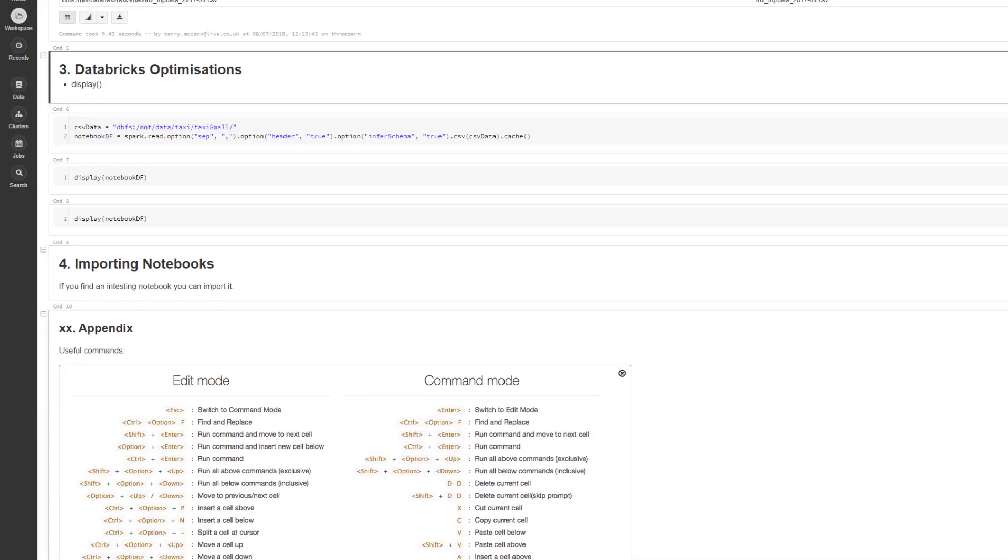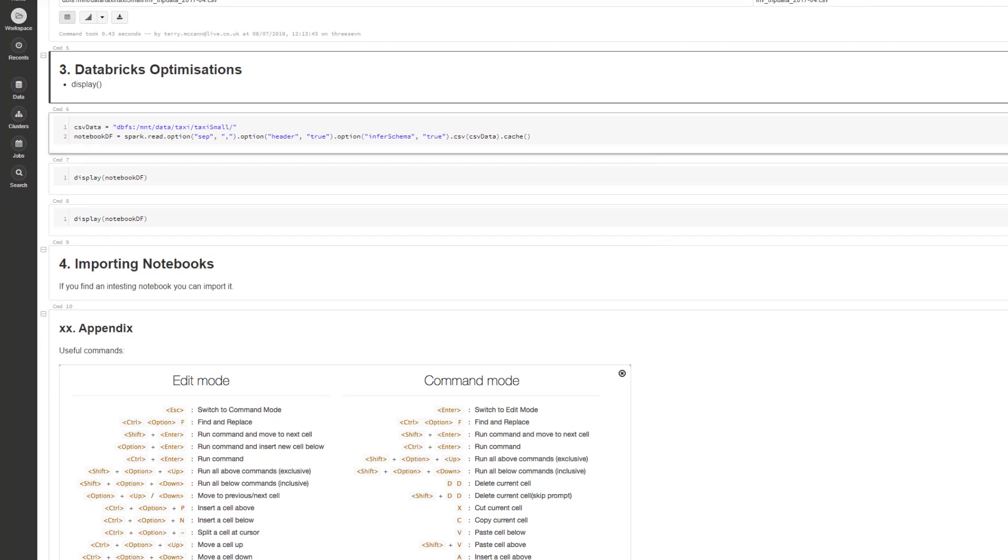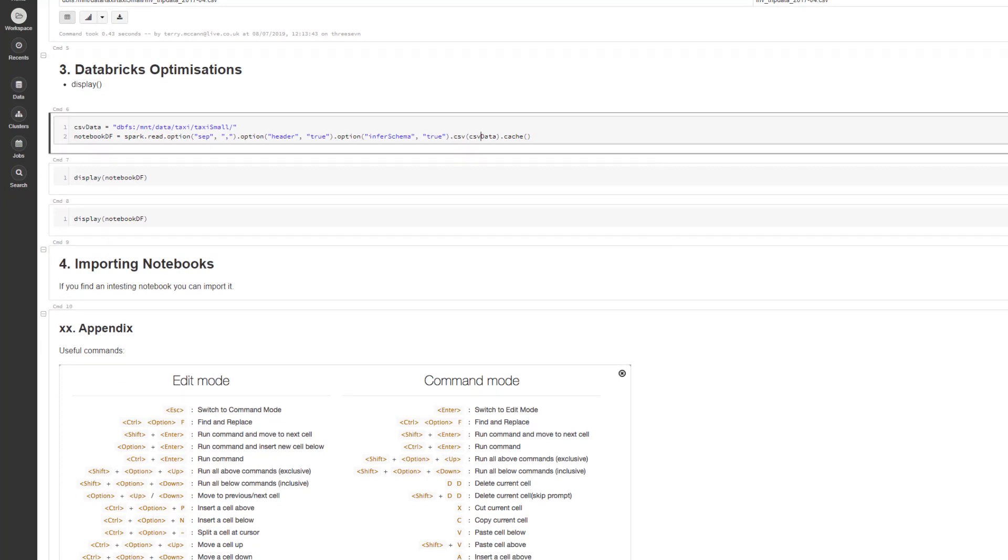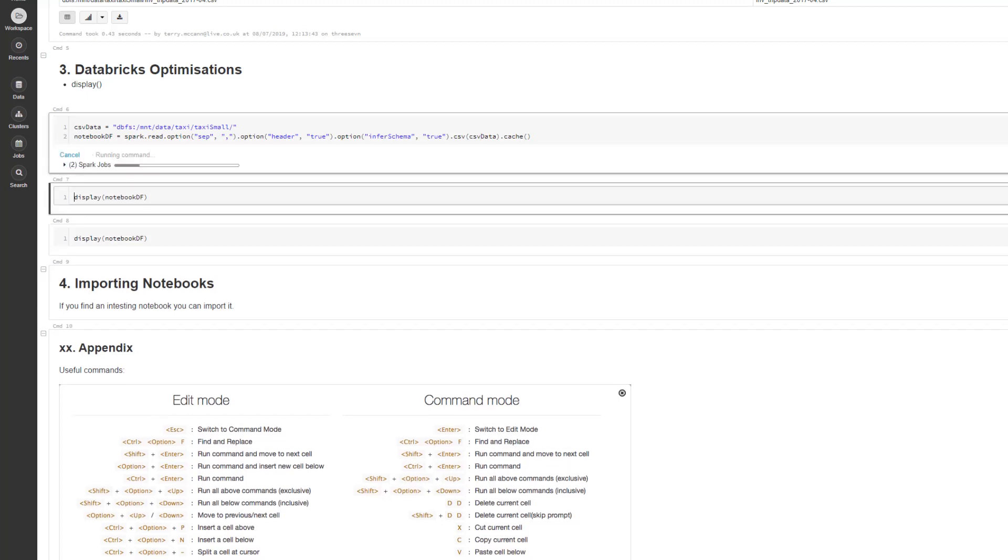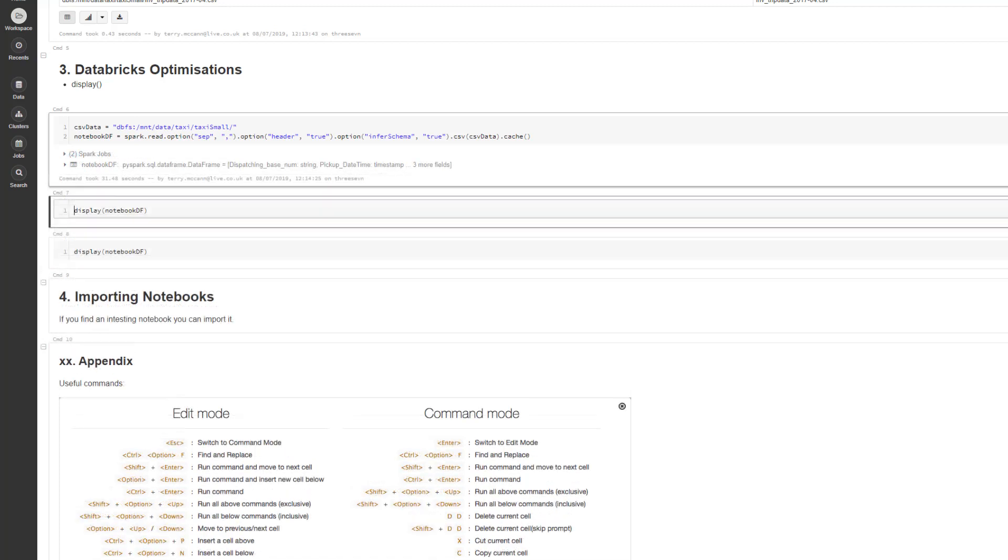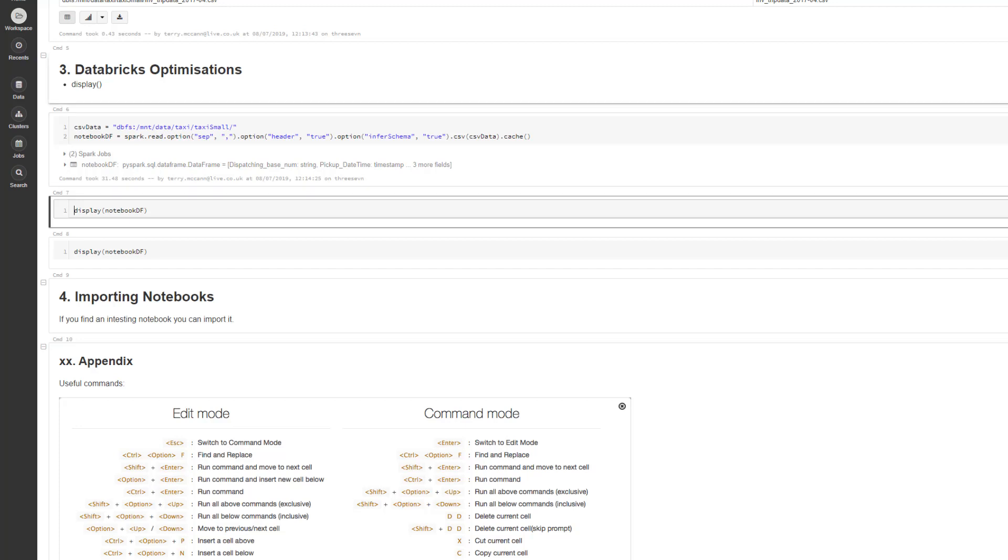Let me run this next cell. All this cell is doing is taking that file we originally looked at from our listing command and loading it into a DataFrame and caching that DataFrame in memory. I'm sending that to the cluster.